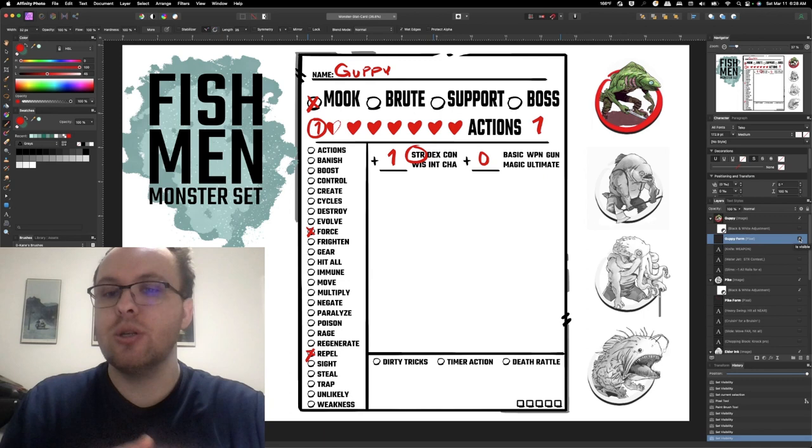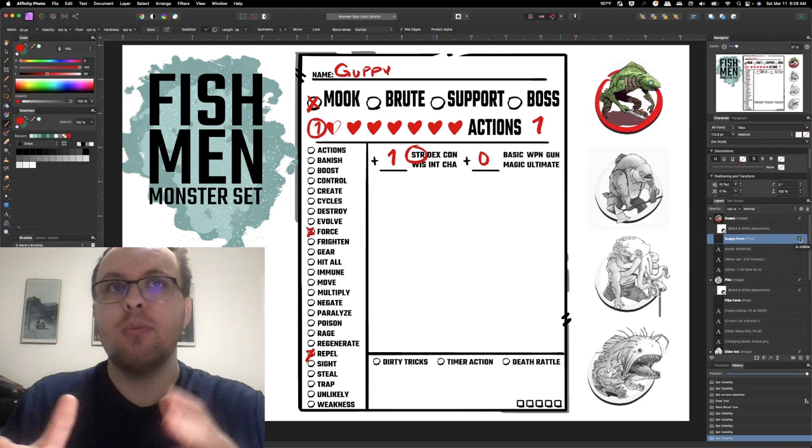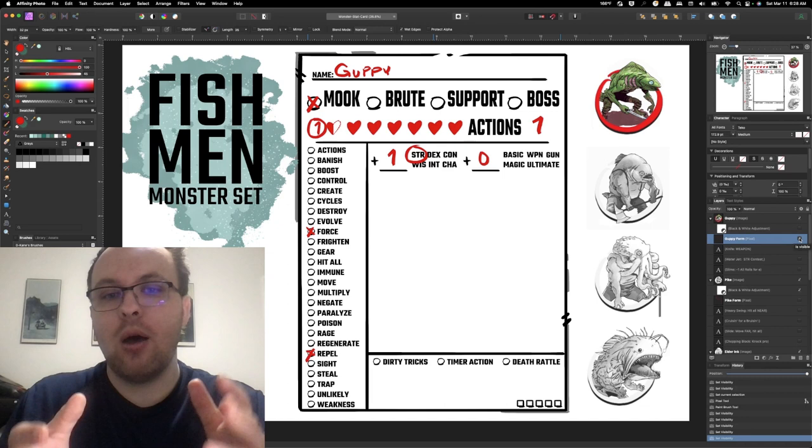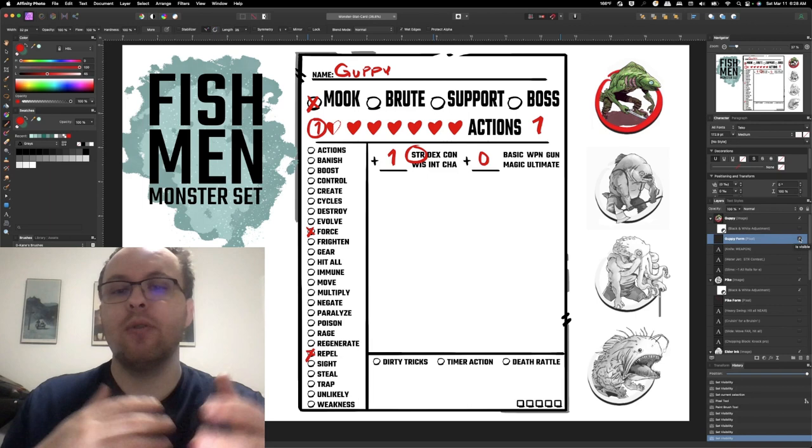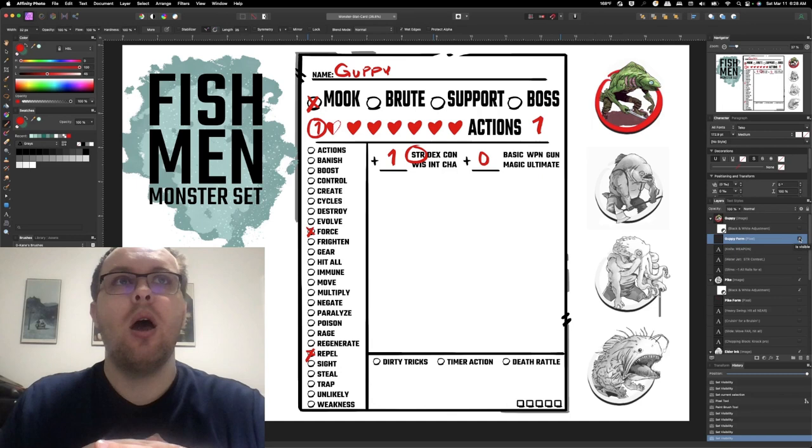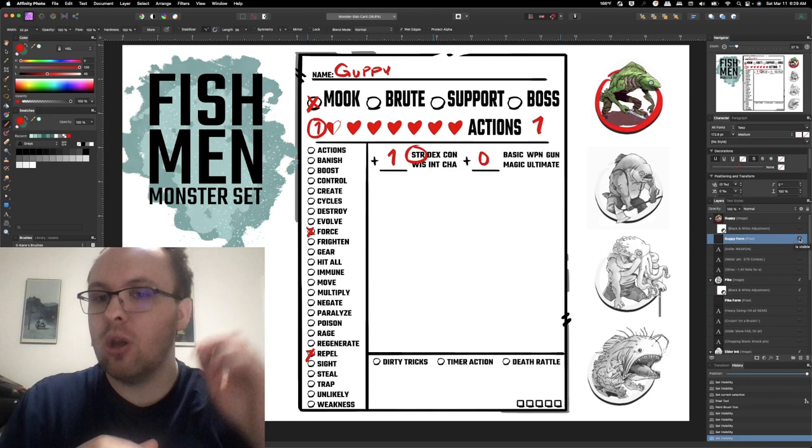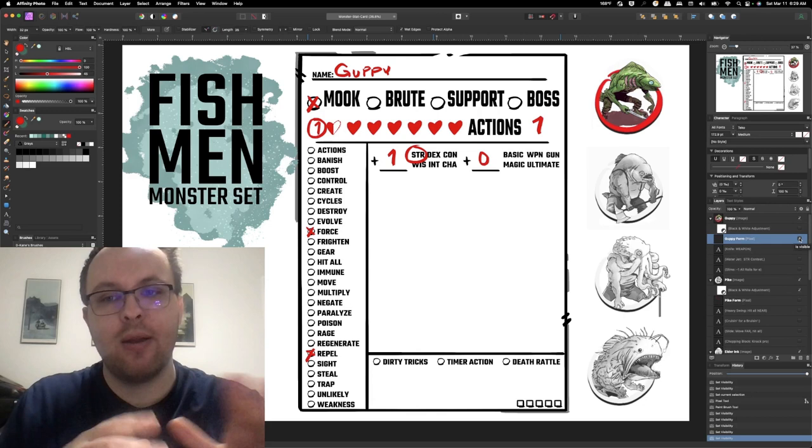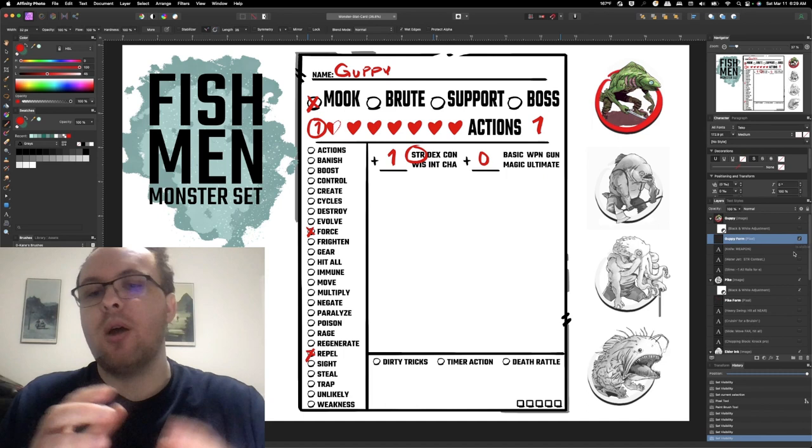On the left side in ICRPG there's a presentation of what challenges a particular monster might have. Thinking about challenges helps me develop the actions they do as well as connect a few things. So in the case of a Guppy I ended up choosing force them, which is like force movement, and then repel. Then I also have their effort and stat bonuses. A mook usually has pretty low bonuses, usually one or two at most. So in Guppy's case I have a plus one to their strength. They get one type of stat bonus, everything else is just rolling flat. They don't do any extra damage beyond just the flat die roll.